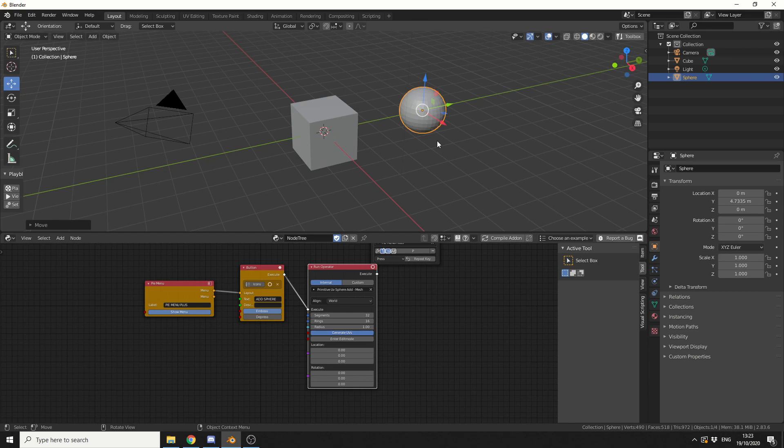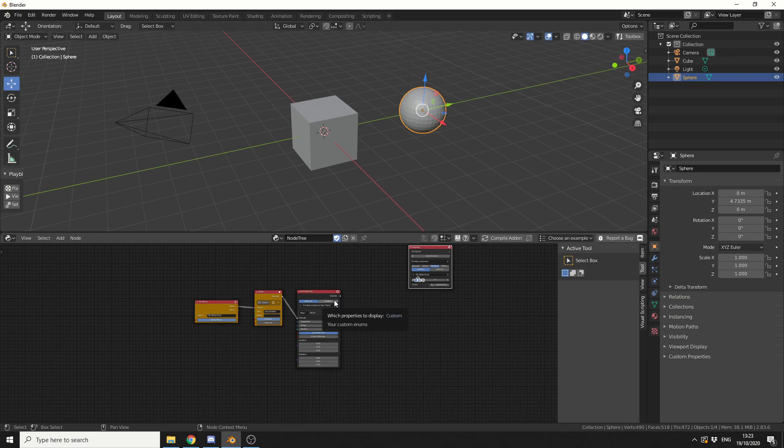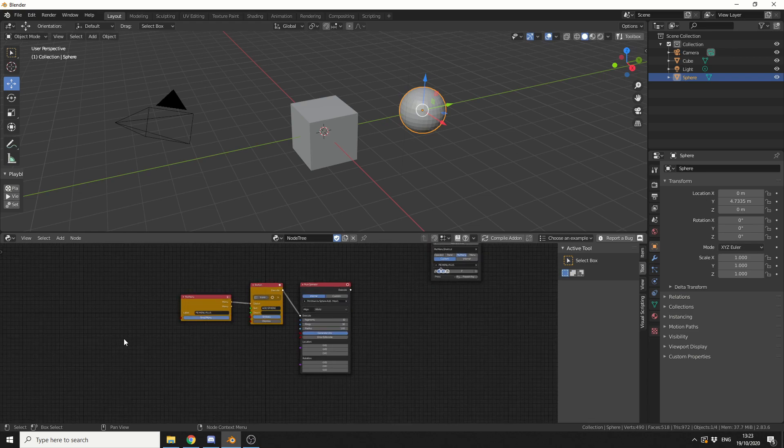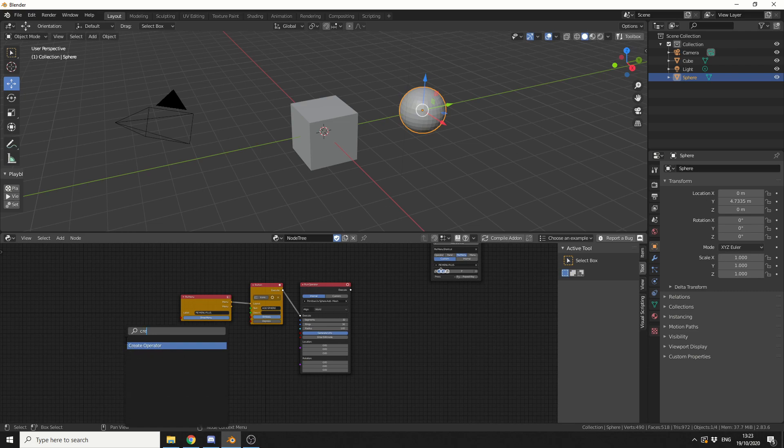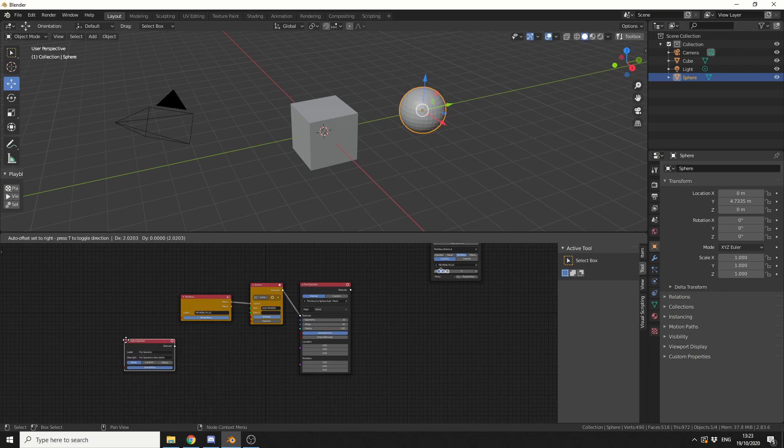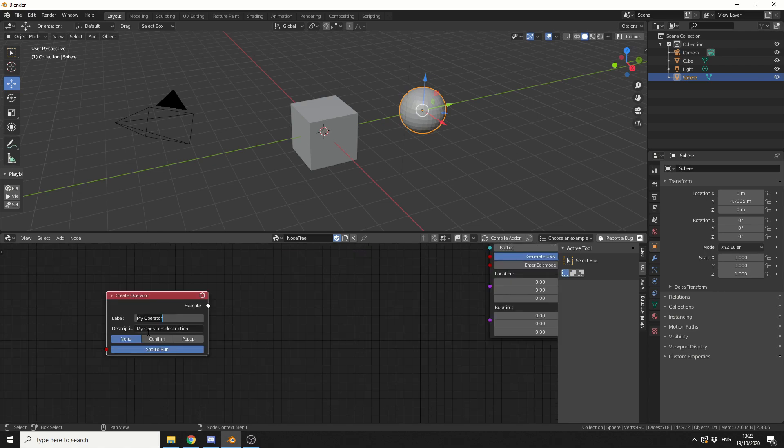So what I'm going to do now is create a custom operator, and this is very easy to do as well. I'm going to press Shift and A, search, and I'm going to search for create an operator. I'll try and keep these organised the best I can. Same with working in any sort of node environment, the more organised you are, the better.